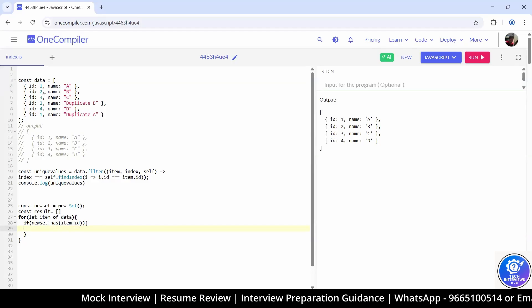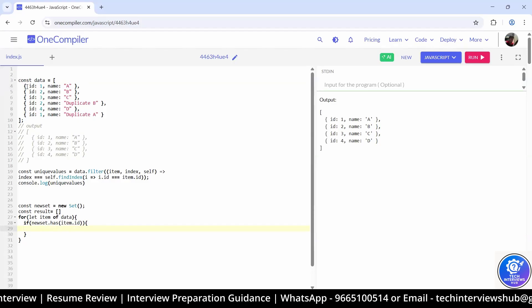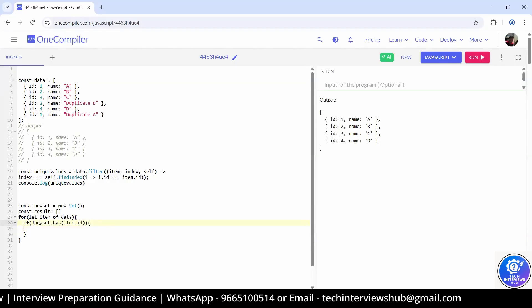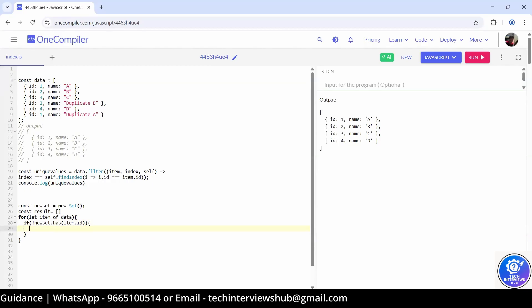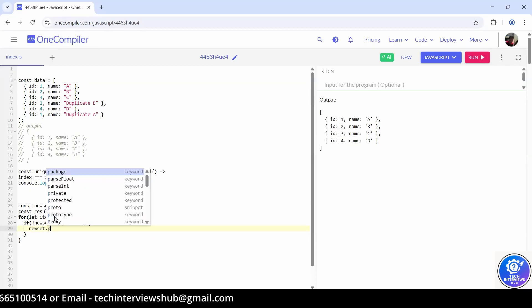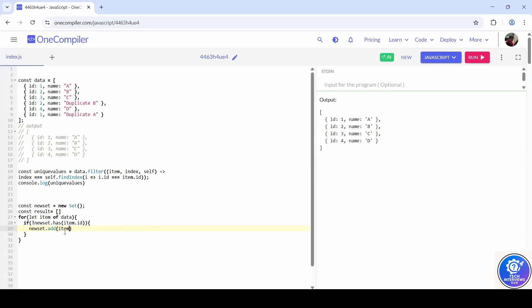So if the set has that item.id — using the negation condition — if item.id is not there, then we can push it into the set. The add method is there — add, not push. Add item.id — that's fine.